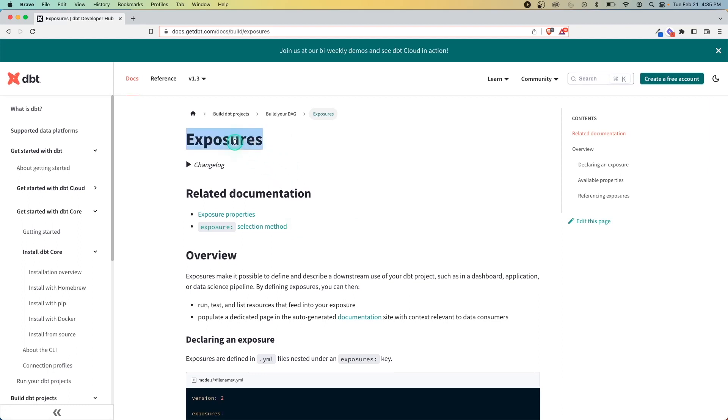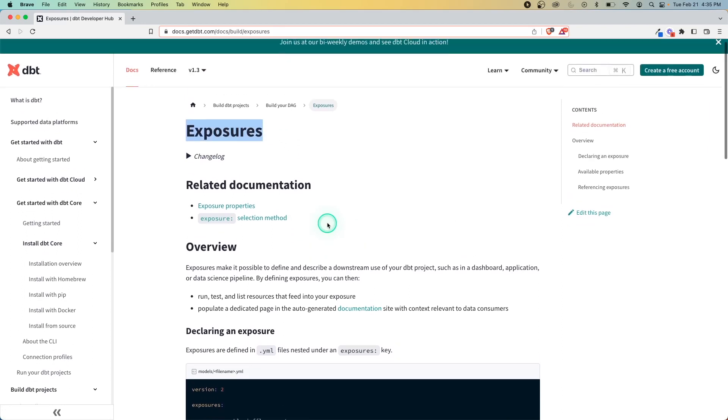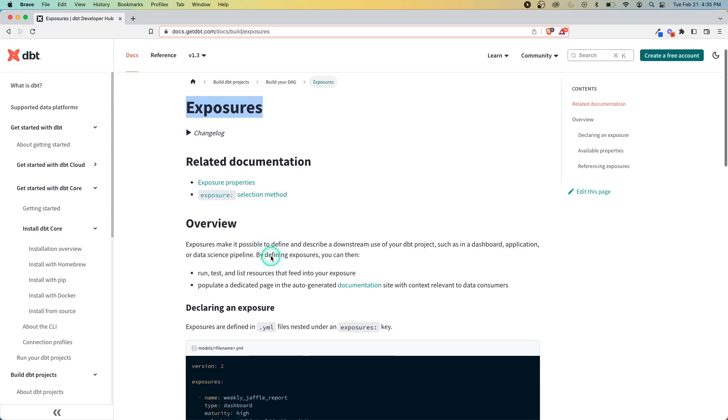In this video, we're going to cover the idea of exposures in dbt and understand what they are used for and why they're important.